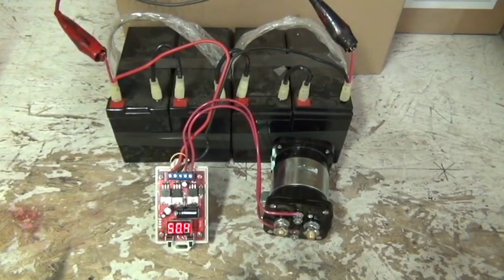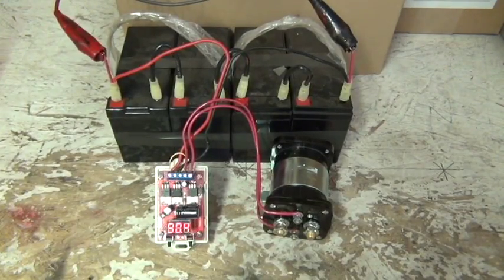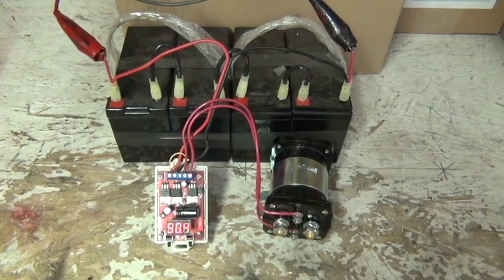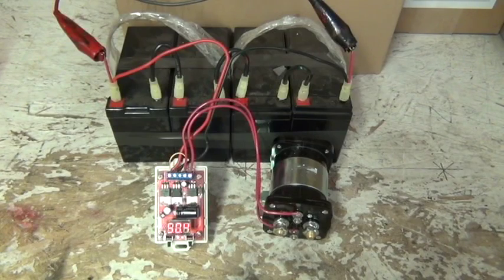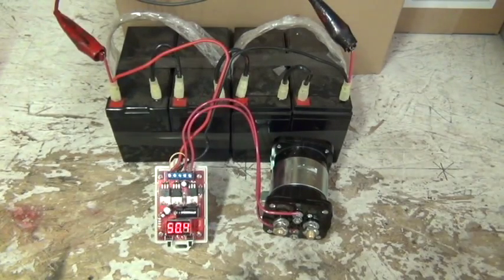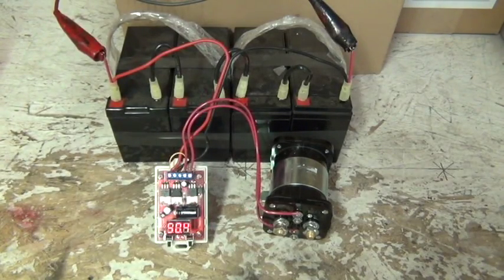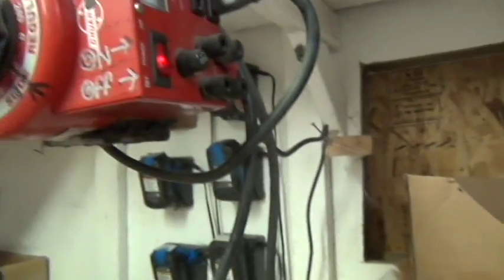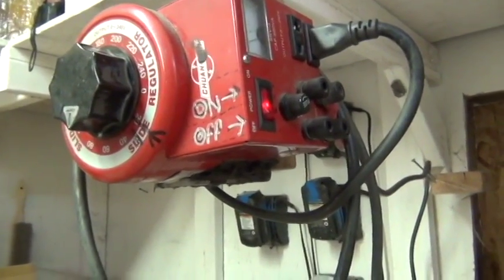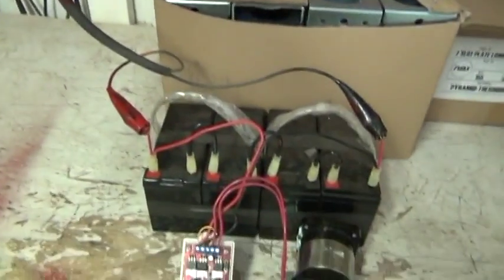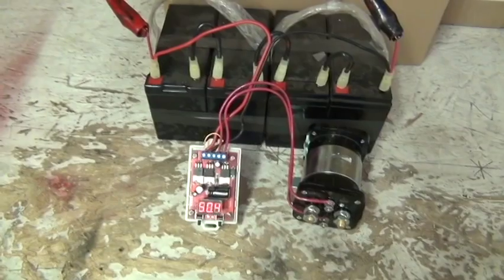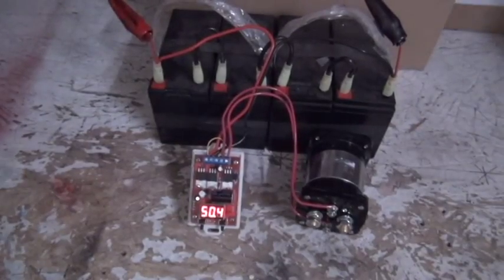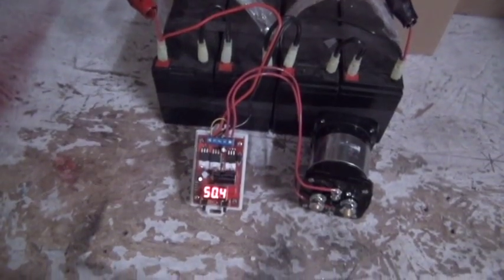This is our new all digital solid state relay 48 volt, 36 volt, and 24 volt digital battery controller. We're going to be using this today with our variac to simulate incoming power.